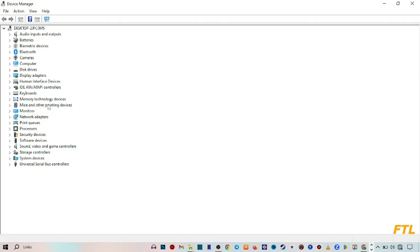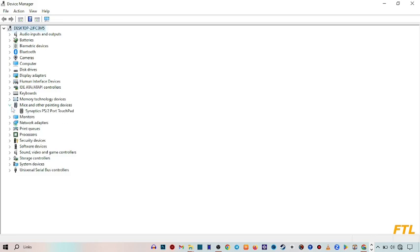All of your controller and all of your desktop settings will appear here. Here you've got the option of mice and other pointing devices. Simply expand it.